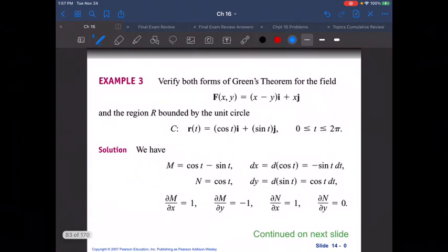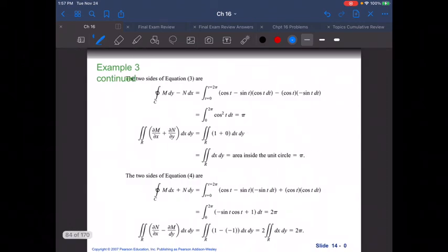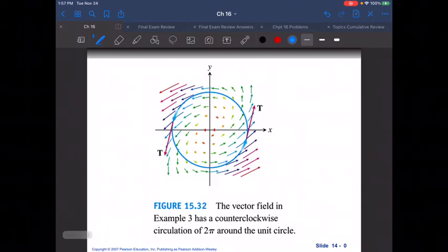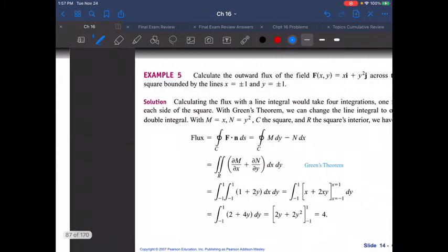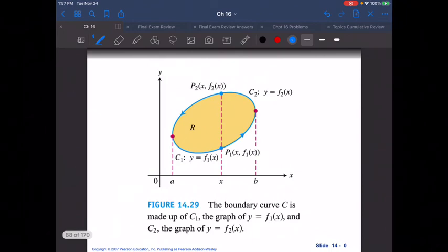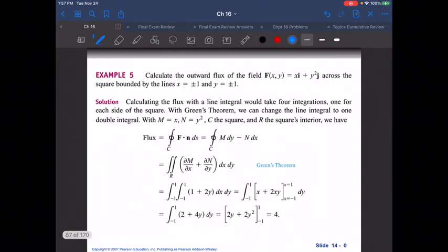That's just about it. The only thing after this is some example problems, which you can look through yourselves — there are examples right there in the notes you can go through, evaluate integrals, and use Green's Theorem with different boundaries and areas. That's pretty much it for this section. See sections 16.7 and 16.8 for more general overviews of what we were just talking about here.